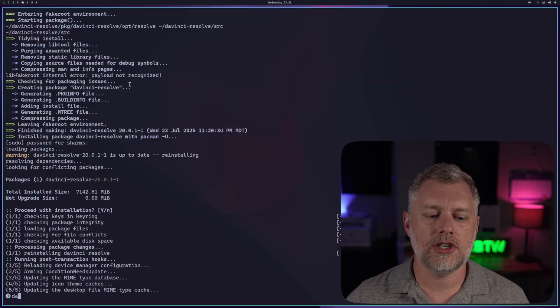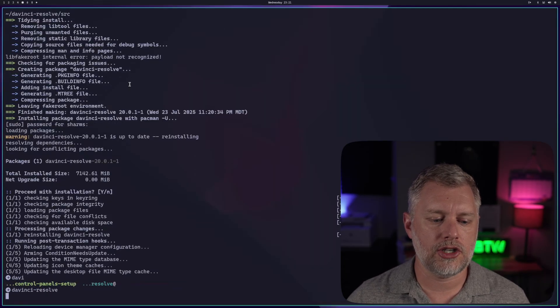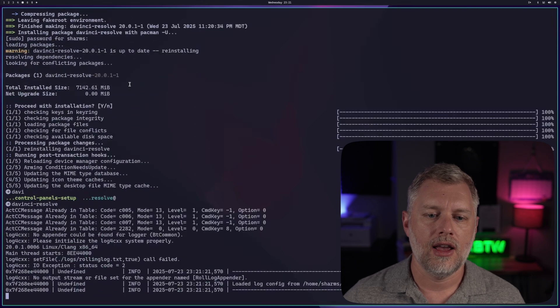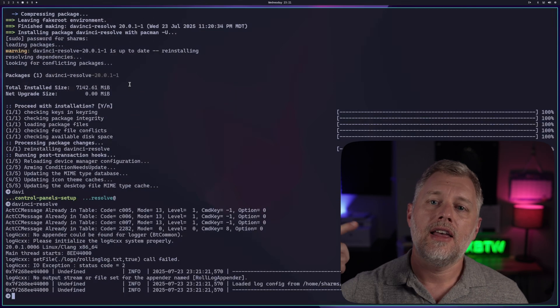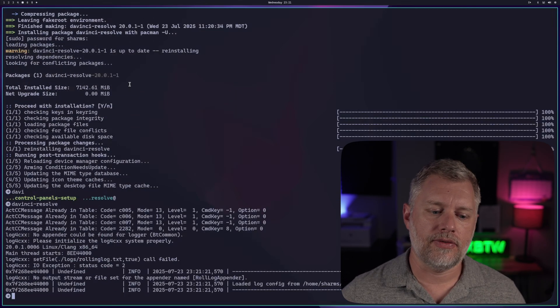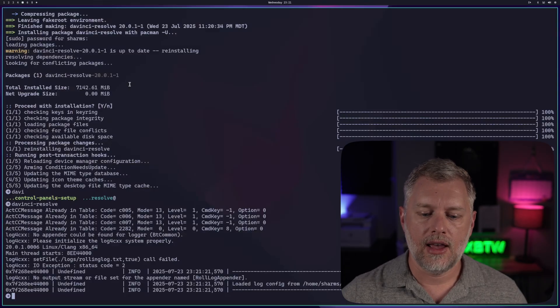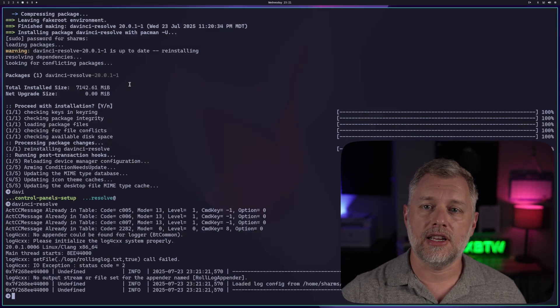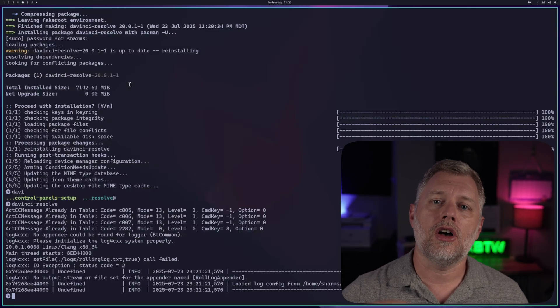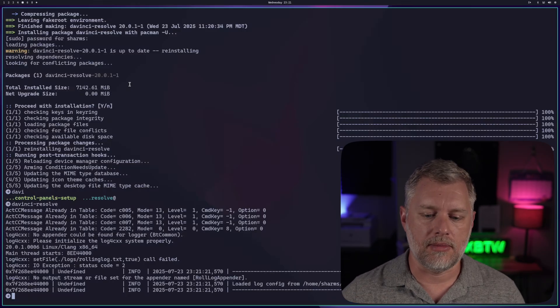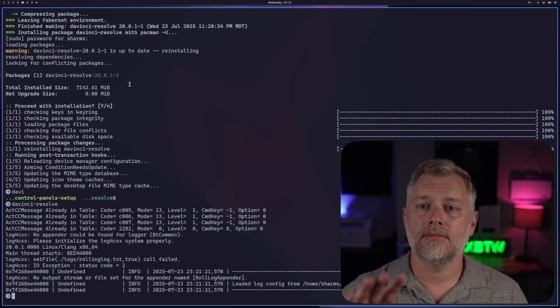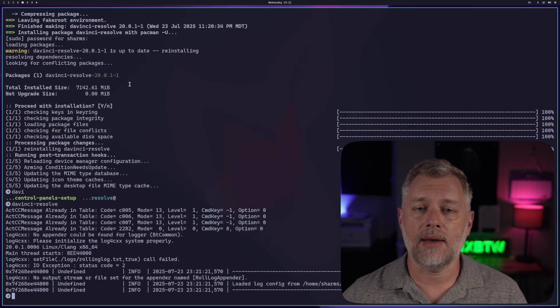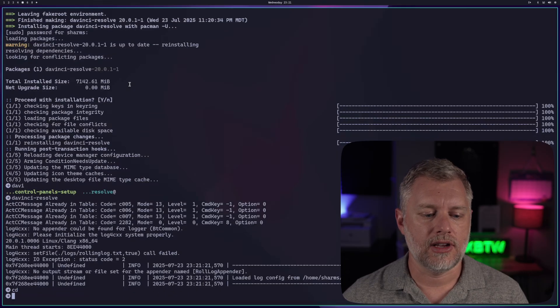So from here, we have DaVinci Resolve installed, and you can do davinci-resolve here, and that's going to start it up. There's going to be some log files that pop out if you run it from the console like I just did, and you can kind of see any errors that pop up. They'll also be in your home directory, and I'll show you that in a minute. So in this case, you ran it, nothing happened. And how do you troubleshoot that?